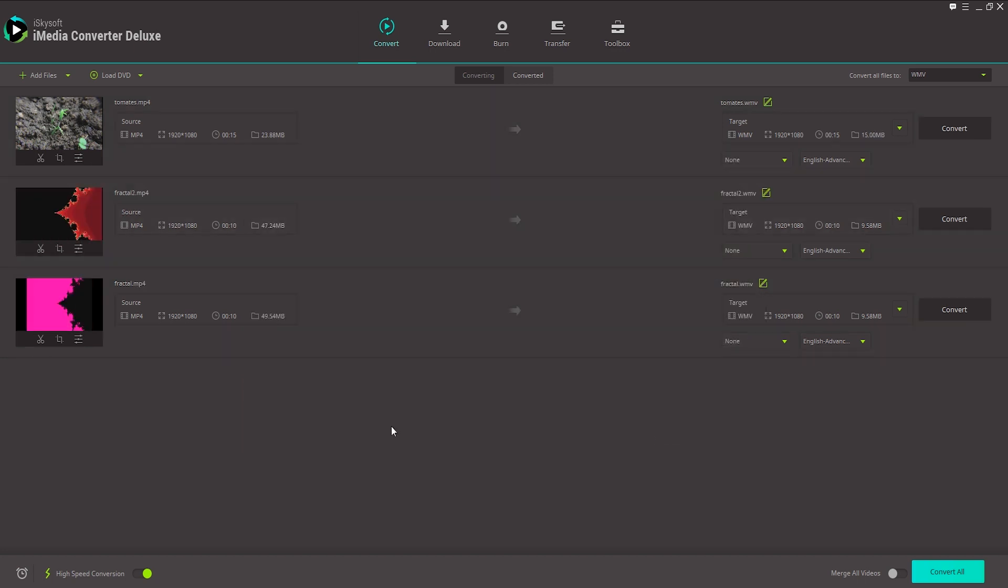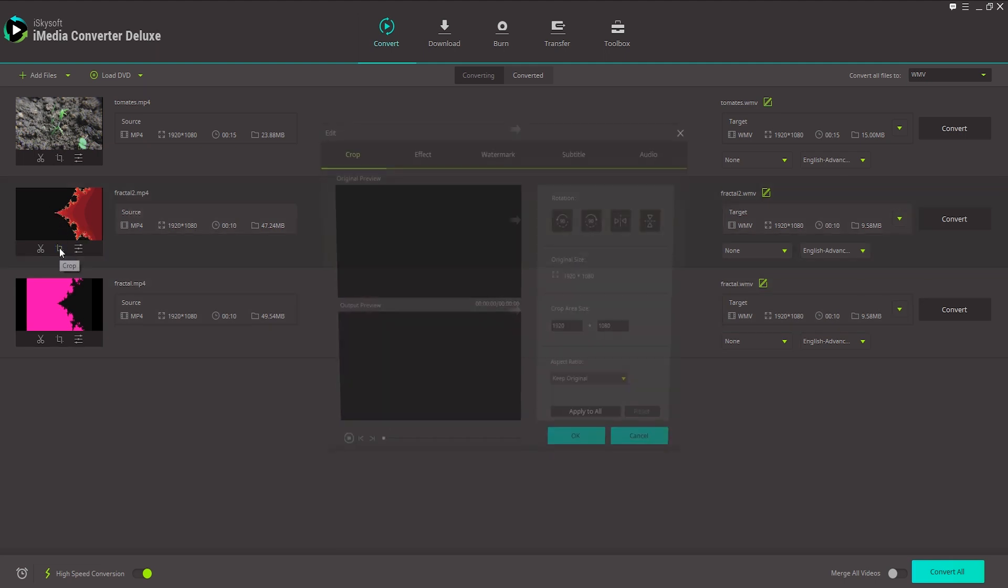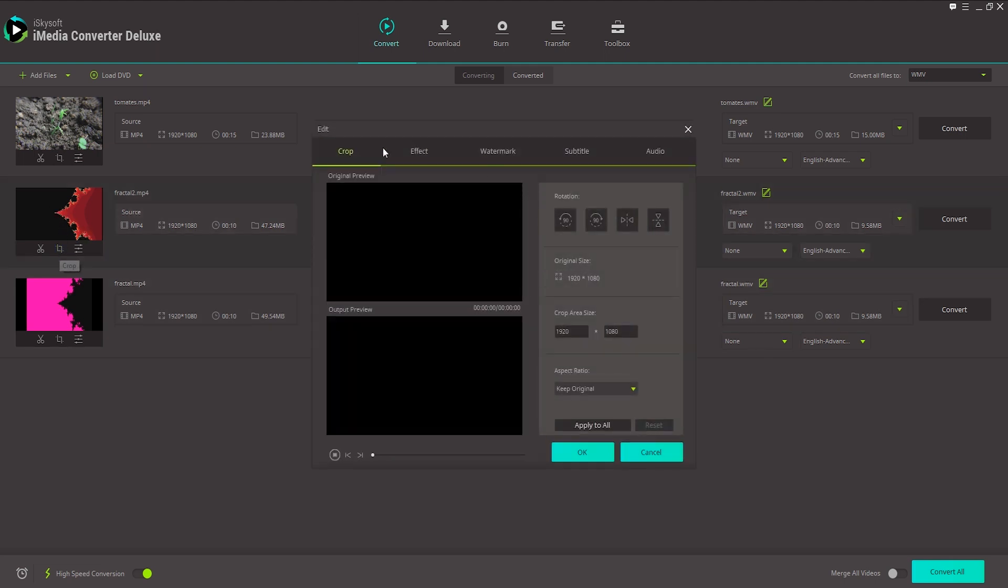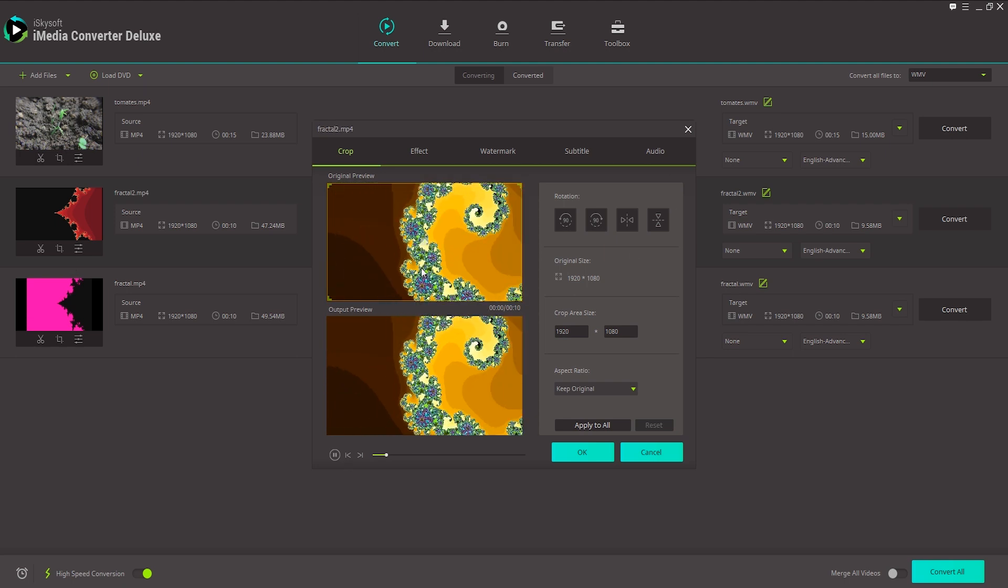Now let's go ahead and take a look at how we can crop or rotate video. We'll select our second video here and click on the Crop button. This will load up our video and allow us to preview it.